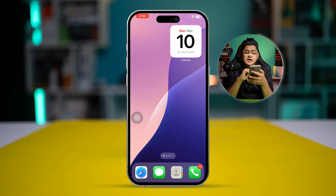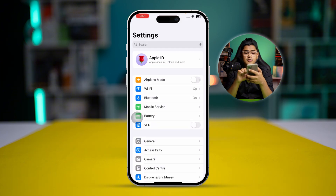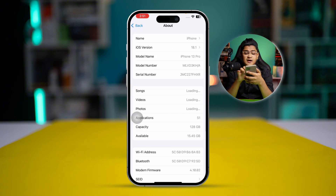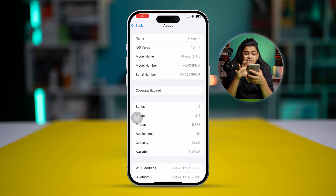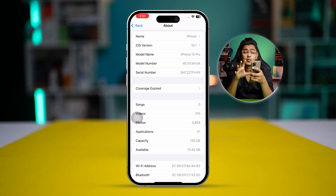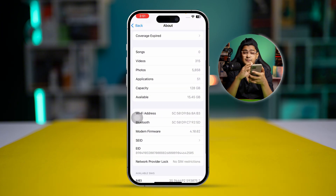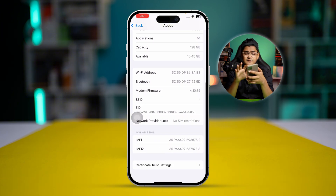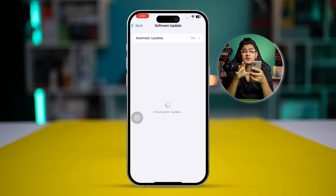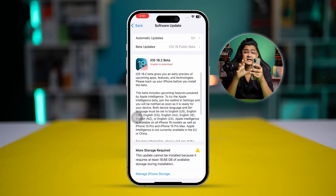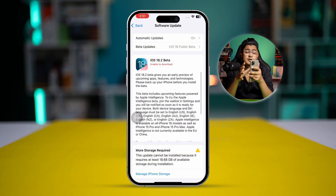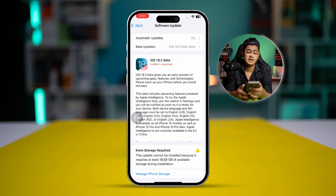If you still have the problem, go to iPhone Settings, then General, tap About, and check the carrier — you will most likely get an update prompt where you have to update from here. If there's nothing there, go to iPhone software update and make sure your iPhone is up to date with the latest software version.